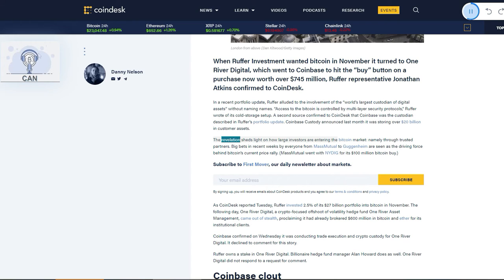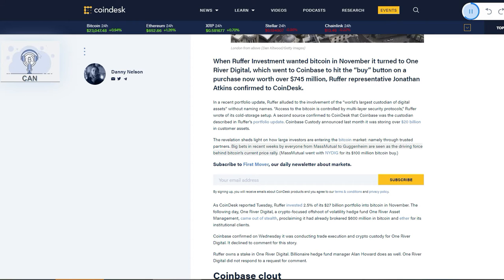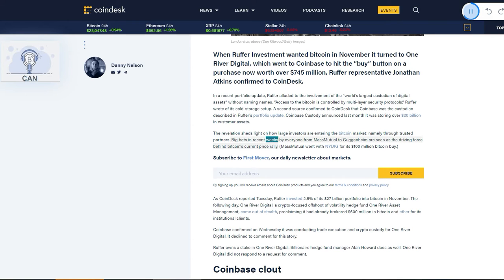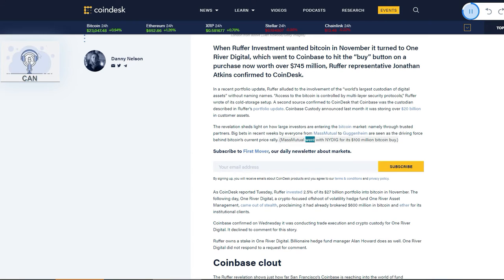The revelation sheds light on how large investors are entering the Bitcoin market, namely through trusted partners. Big bets in recent weeks by everyone from MassMutual to Guggenheim are seen as the driving force behind Bitcoin's current price rally. MassMutual went with NYDIG for its $100 million Bitcoin buy.